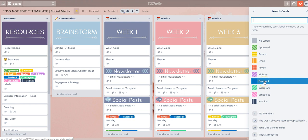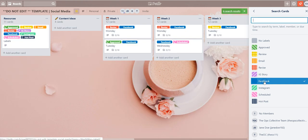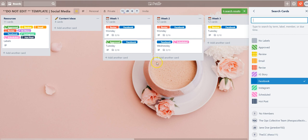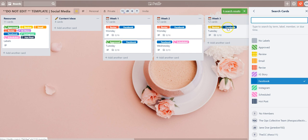And now you can see that the only cards visible now on our Trello board are the ones that have the label Facebook applied. So you can see that here and here.